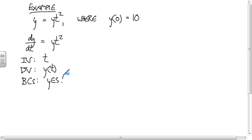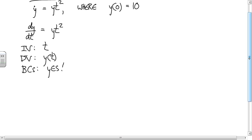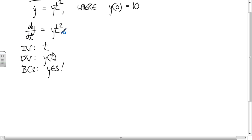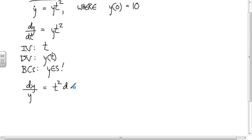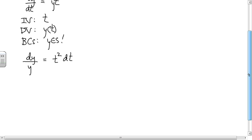Now, does this equation have the form where our first derivative equals a function of y times a function of t? Yes — the function of y is just y, and the function of t is t². So I'm going to move all the y stuff to one side and all the t stuff to the other side. I get dy/y equals t² dt, and now we can integrate both sides.